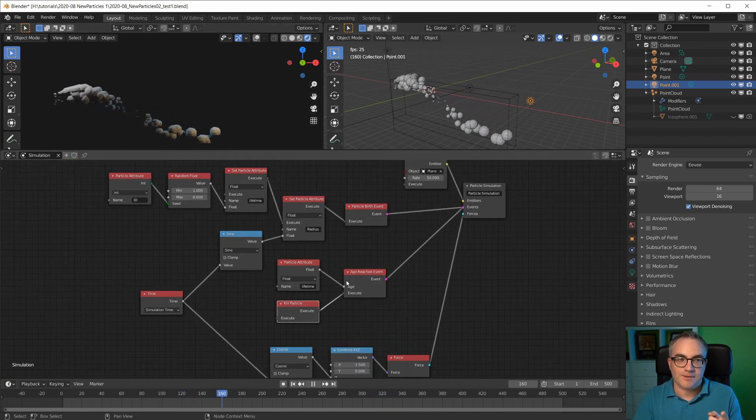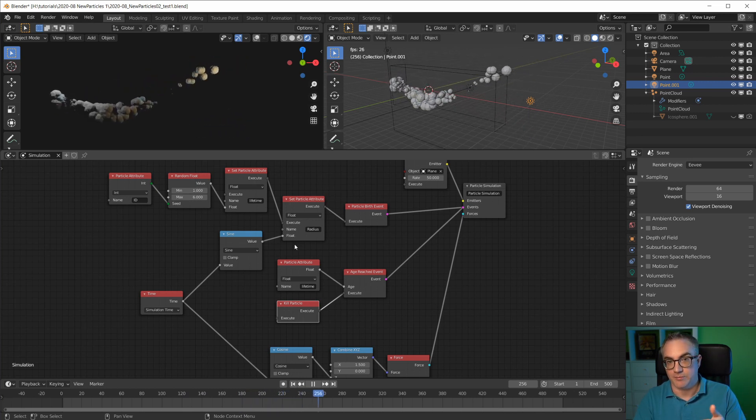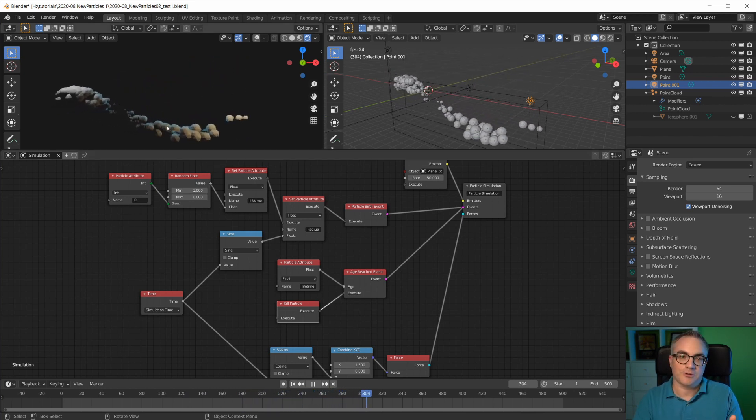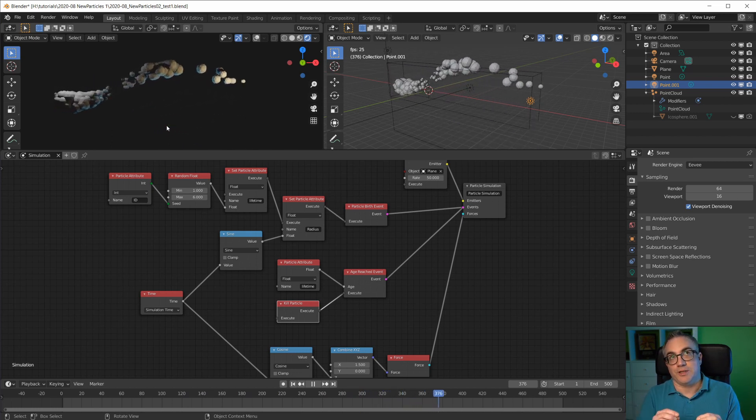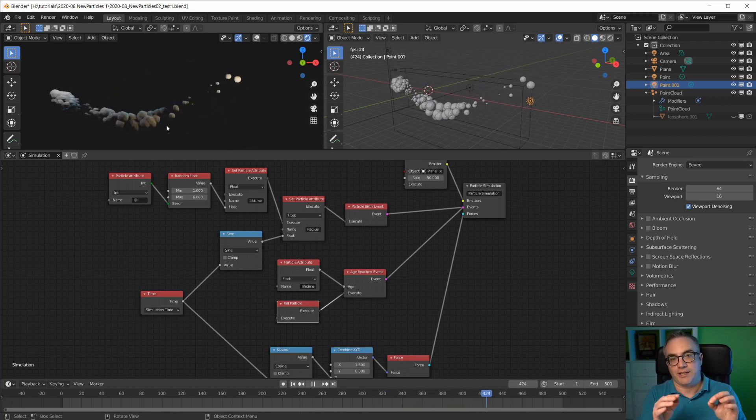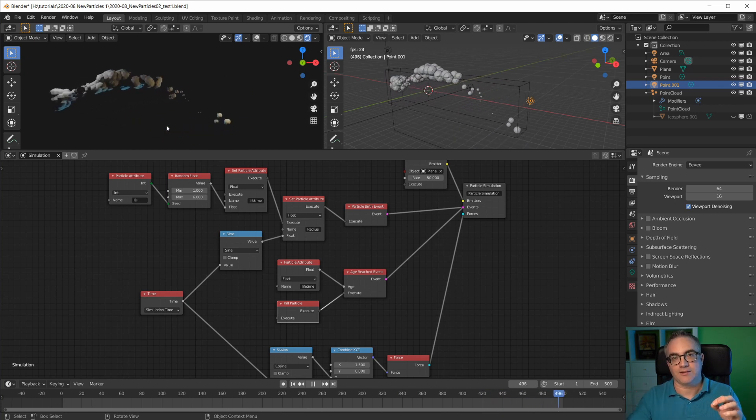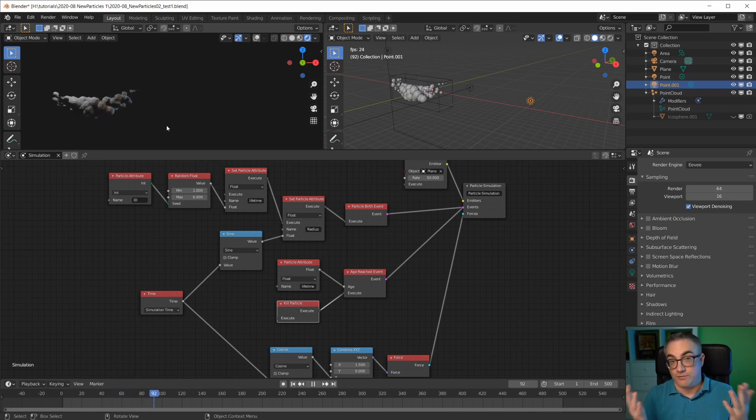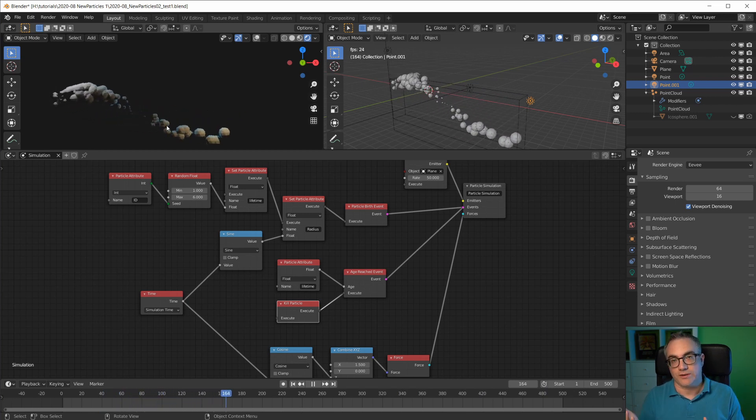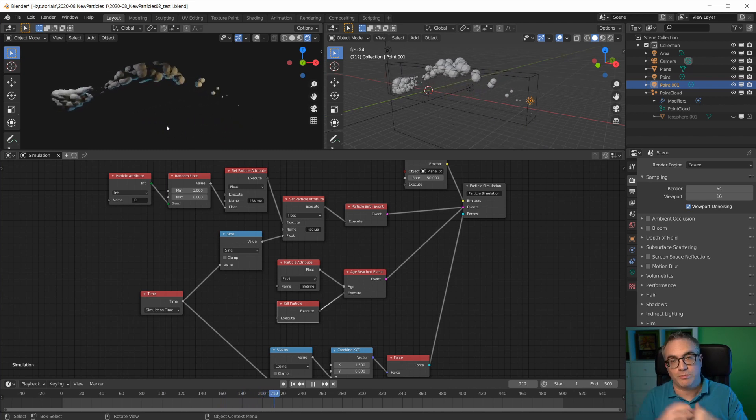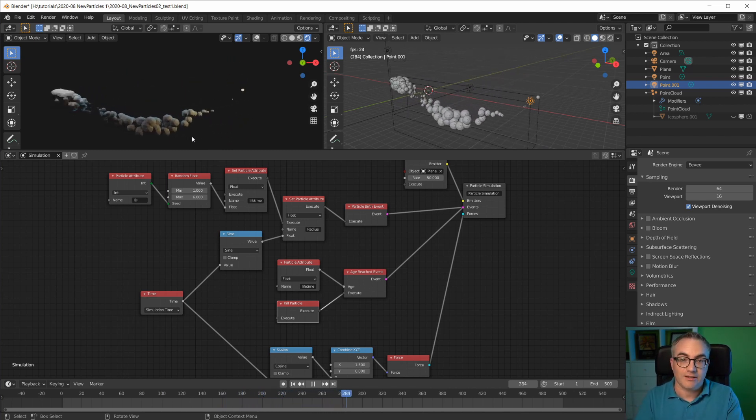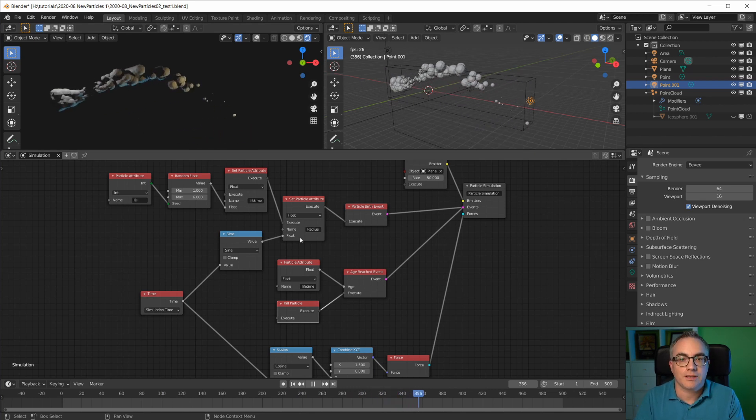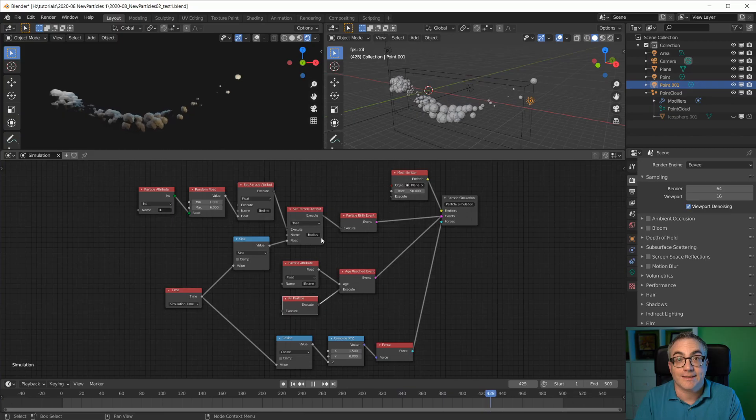Now it would be nice if we could actually use that lifetime somehow in a material, for example. You know how you can create embers where they start off very bright and then they get orange, maybe red, and then when they die off they're basically black. Which is very easy to do with material nodes with the old particle systems. But we can't access any of this information yet in the material nodes, so we're gonna have to wait.